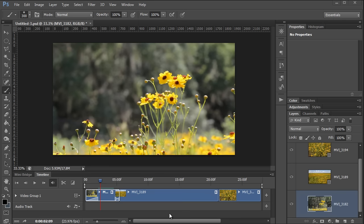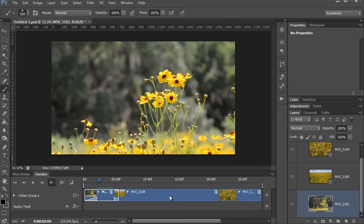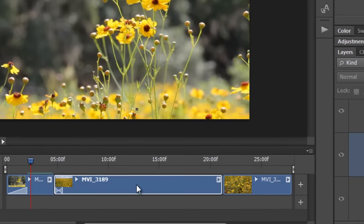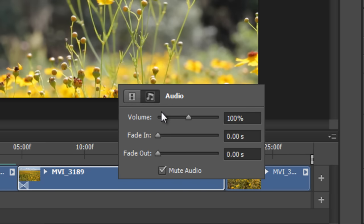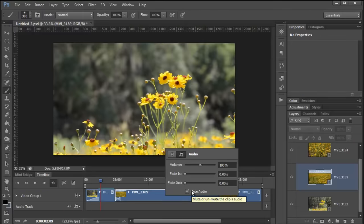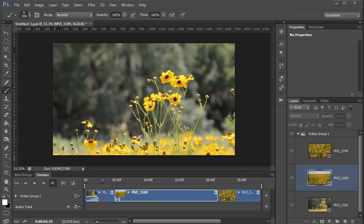And finally, if you want to adjust the audio on a clip, all you have to do is select it, right click on it, and that brings up a context menu where you can adjust the audio properties. And here you can adjust the volume, the fade in and out, and you can also mute the audio completely.